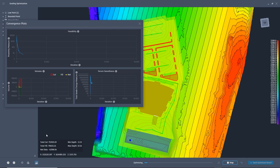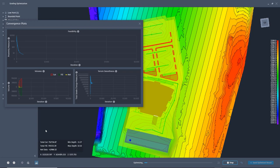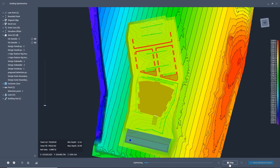One last check of the convergence plot shows me that we're getting very close to a solution, so I am ready to stop the optimization and send the results to Civil 3D.